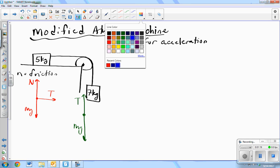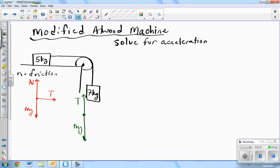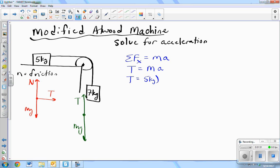Sum of the forces. Now, which object would you like to start with? I'll take the 5-kilogram object to start with. Sum of the forces equals mass times acceleration. Which direction are we going to solve? The x — that's the only direction of acceleration, so it makes sense to start that way. So, T equals ma. We'll go ahead and plug in our numbers here so we don't get any confusion with the masses — this is just for the 5-kilogram mass.